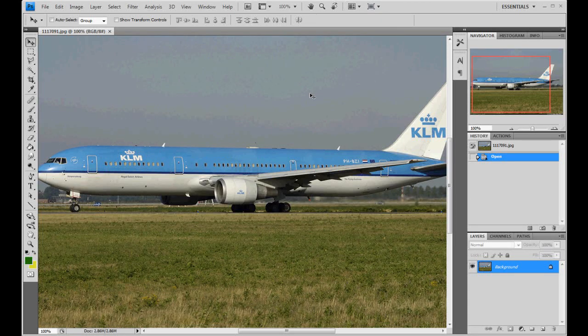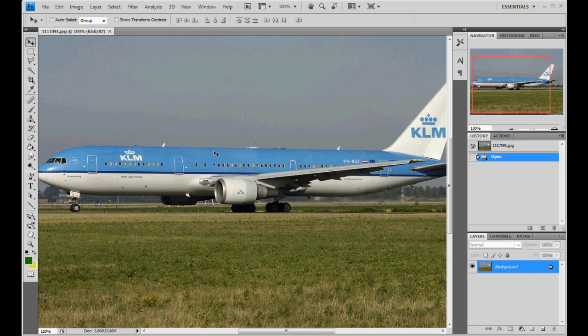I'm going to walk you through using the Level-D Simulations Paint Kit, the new version, and we're going to paint KLM again with new colors. This is the second time I've recorded this — unfortunately the first recording didn't save, which was a real bummer. We're going to be doing this in 10-minute increments to stay compatible with YouTube and make it easier for viewers. So let's jump right to it.